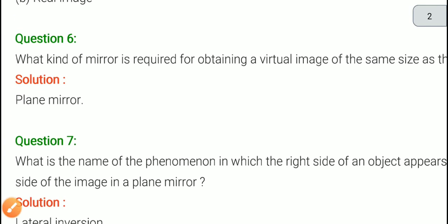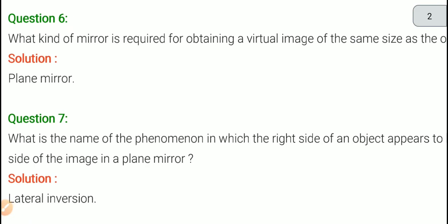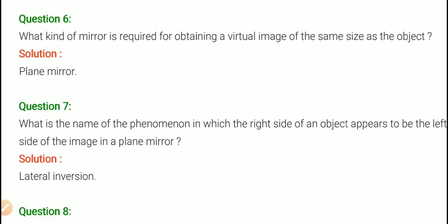Question number 6: What kind of mirror is required for obtaining a virtual image of the same size as the object? As we studied in question 5, a plane mirror forms a virtual image. So if we need a virtual image of the same size as the object placed in front of the mirror, we use a plane mirror.